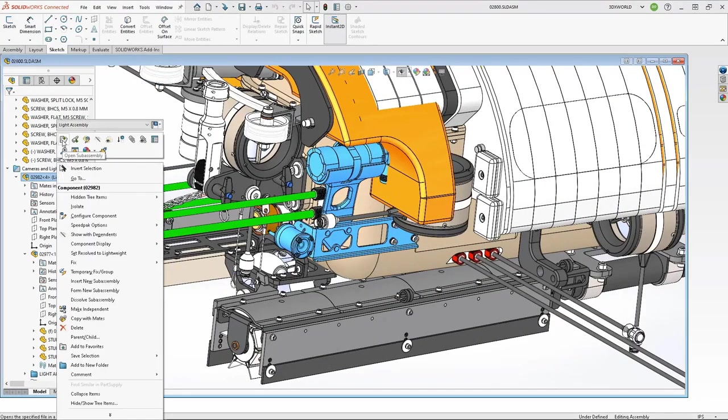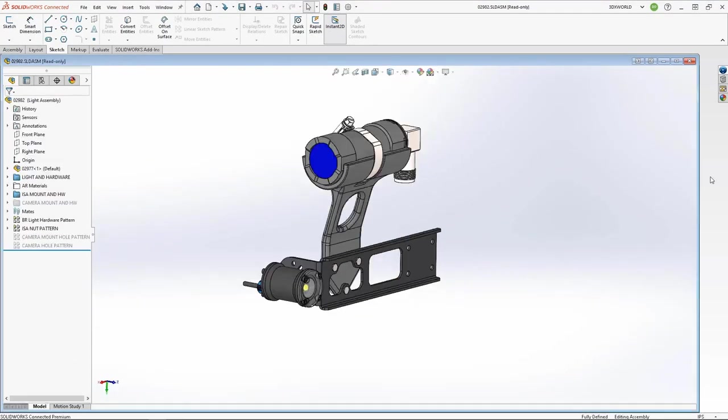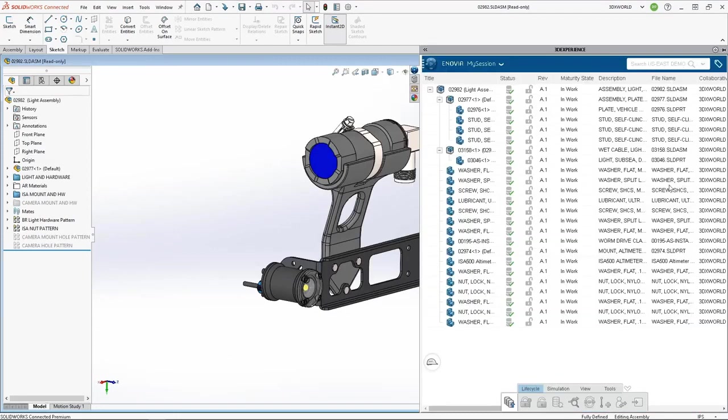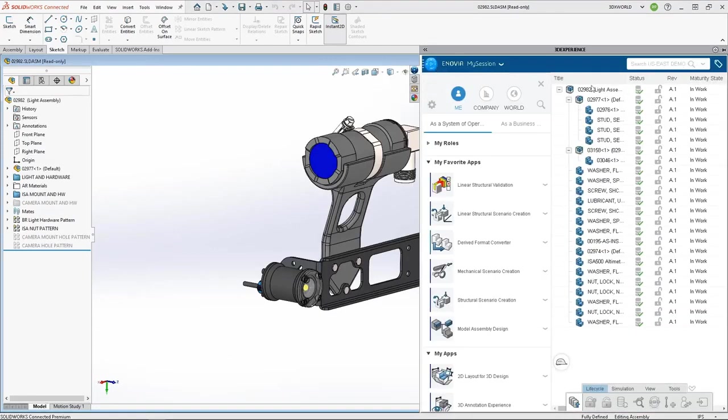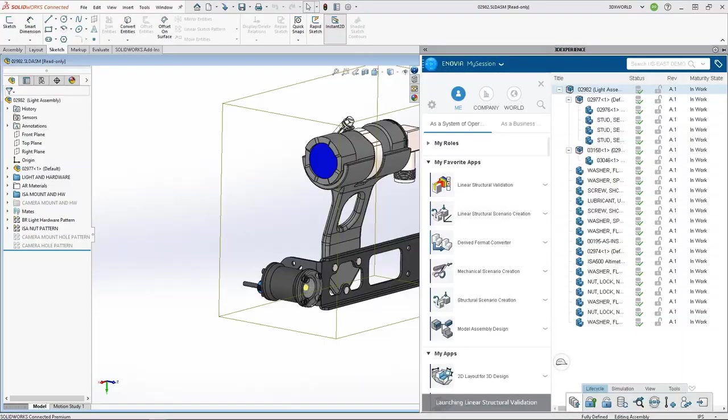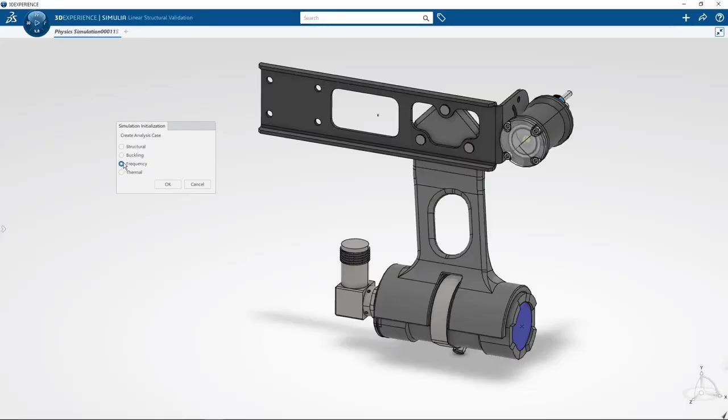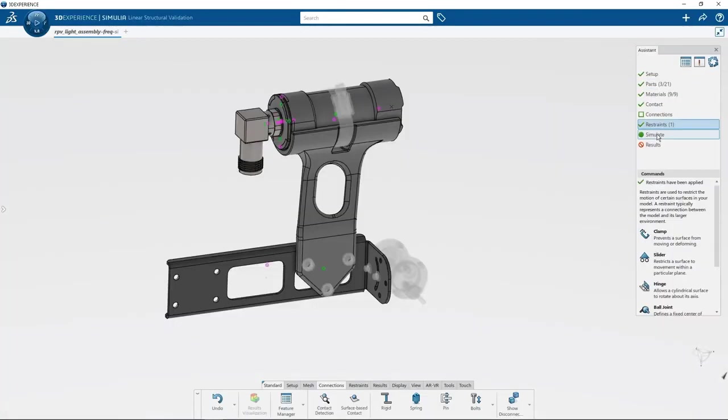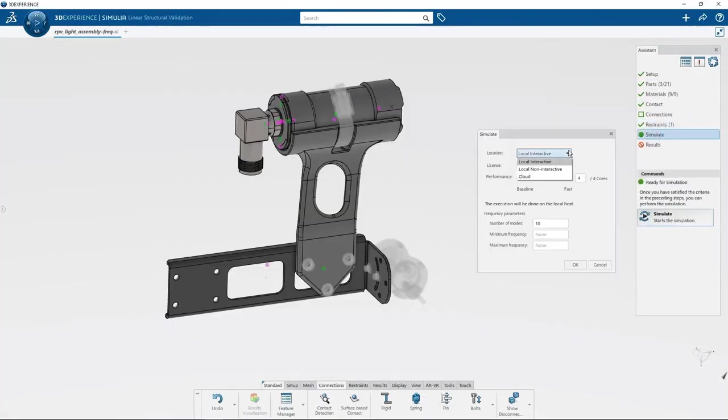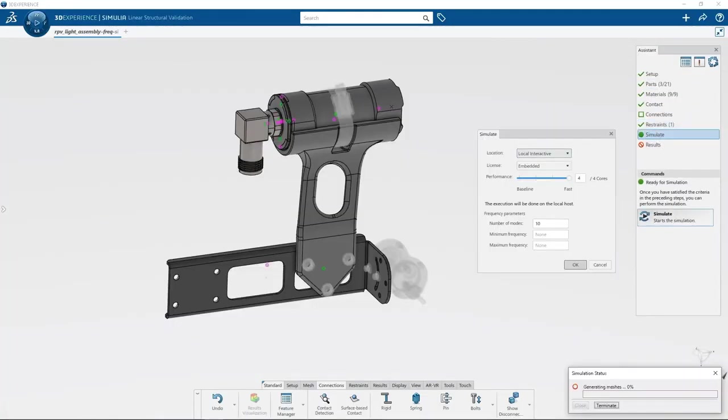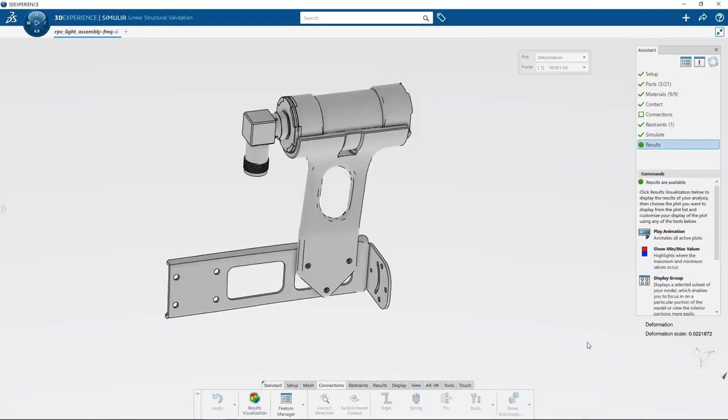What about avoiding vibrations and related deformations? 3DEXPERIENCE WORKS simulation solution offers a scalable simulation environment for all user profiles, from designer up to advanced engineers, and for all simulation scenarios.